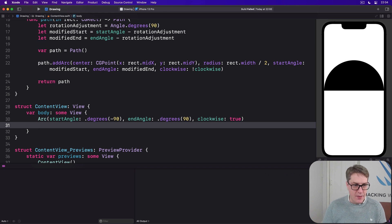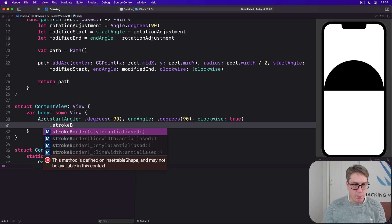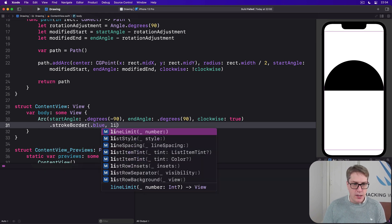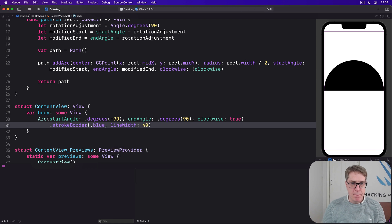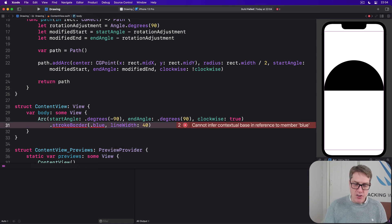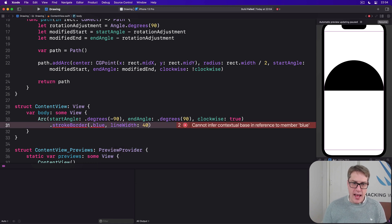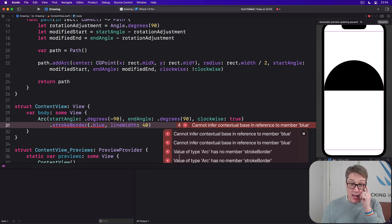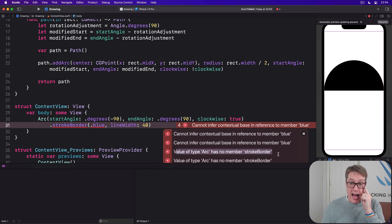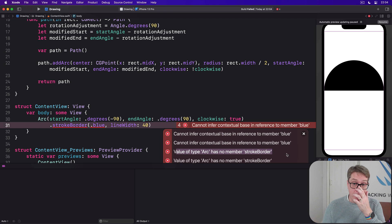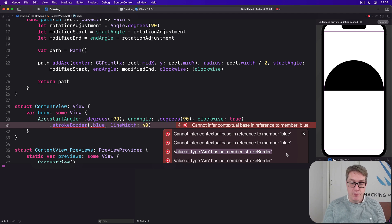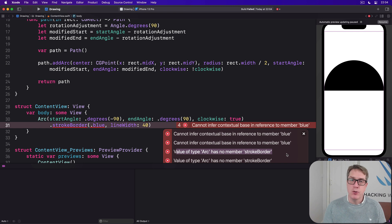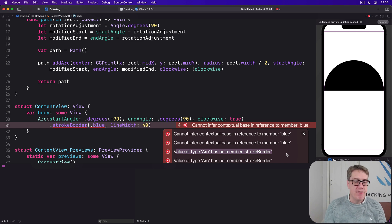I'll then do a stroke border of blue line width of 40. And if you hover over the error message here you're going to see it's telling us very loudly value of arc has no member stroke border which means the arc shape has no modifier called stroke border. It doesn't know what stroke border even means here.